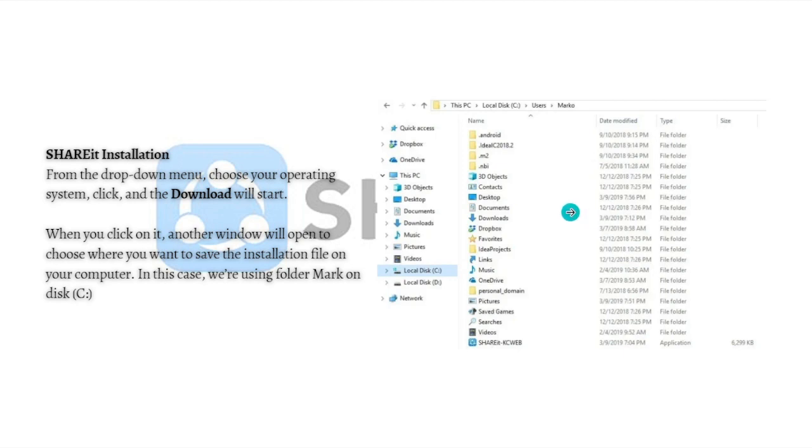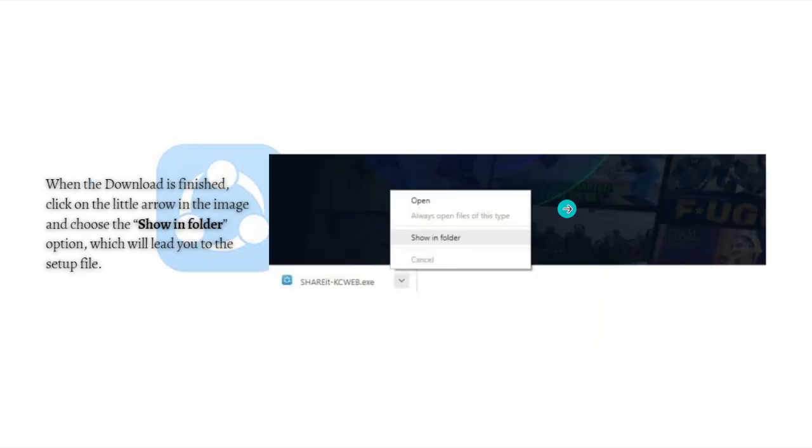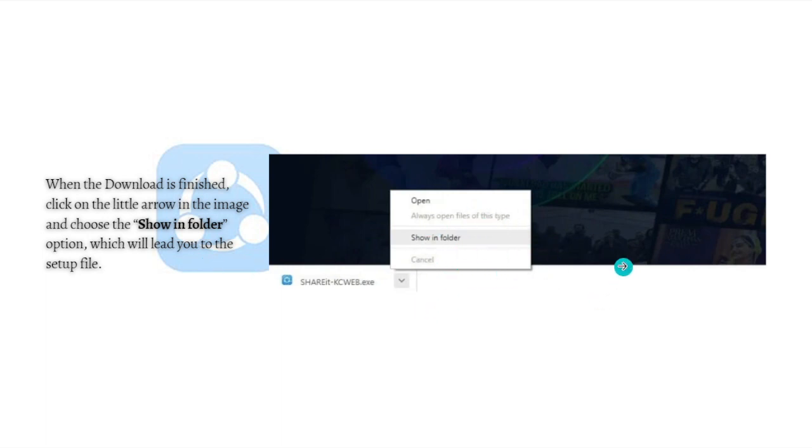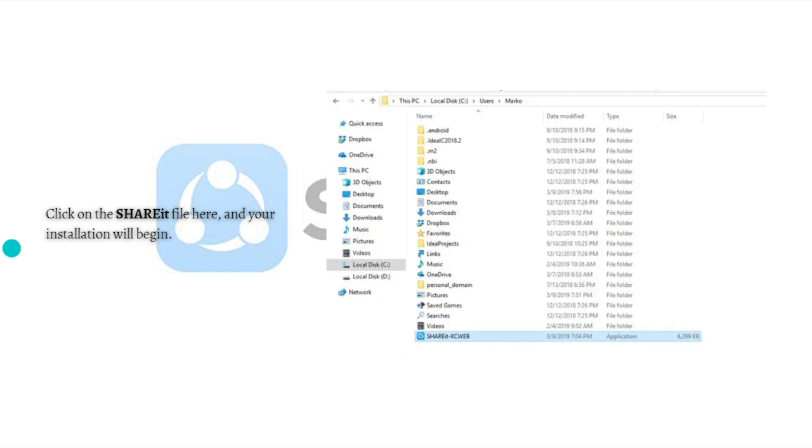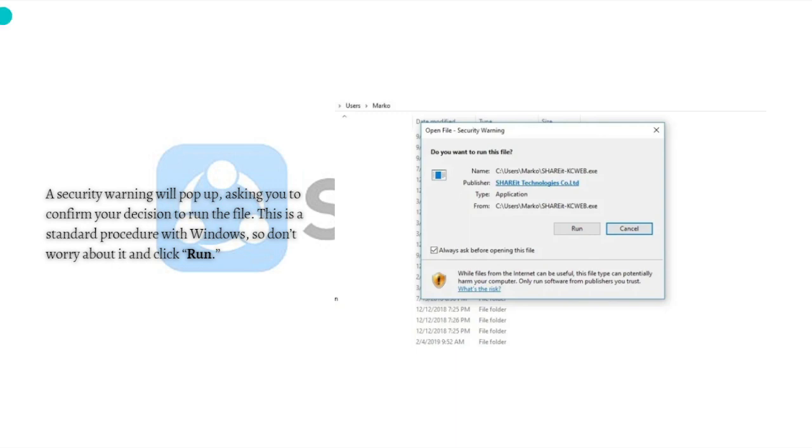When the download is finished, click on the little arrow and choose 'Show in folder' option, which will lead you to the setup file. Click on the ShareIt file and your installation will begin. A security warning will pop up asking you to confirm your decision to run the file. This is a standard procedure with Windows, so don't worry about it and simply click the Run button.